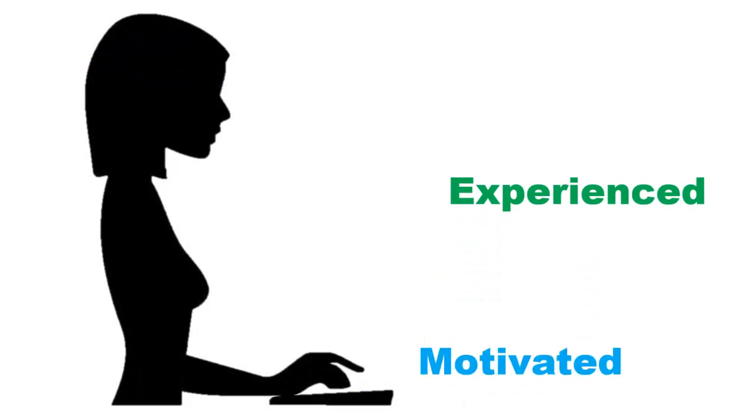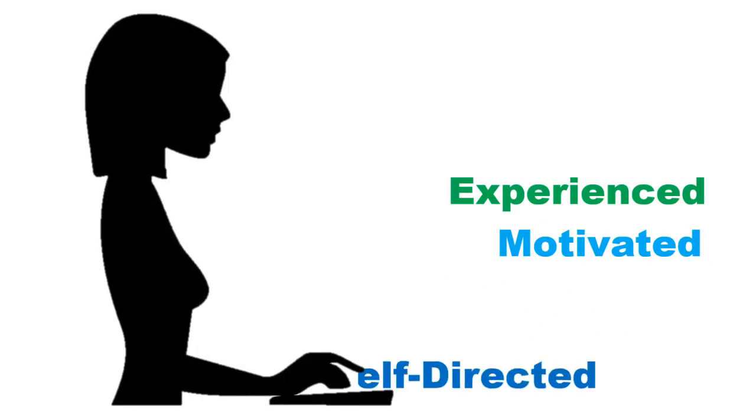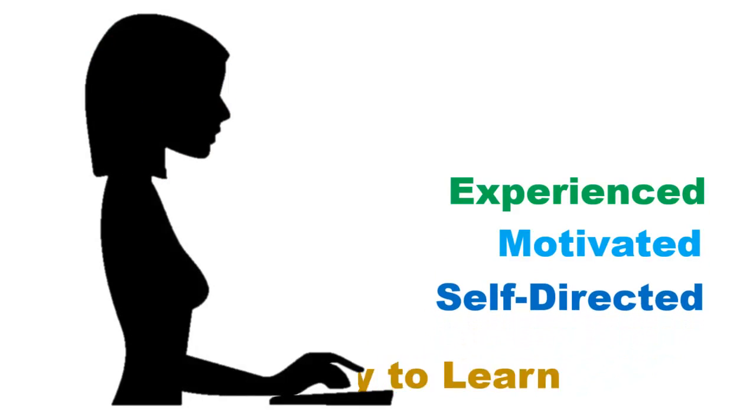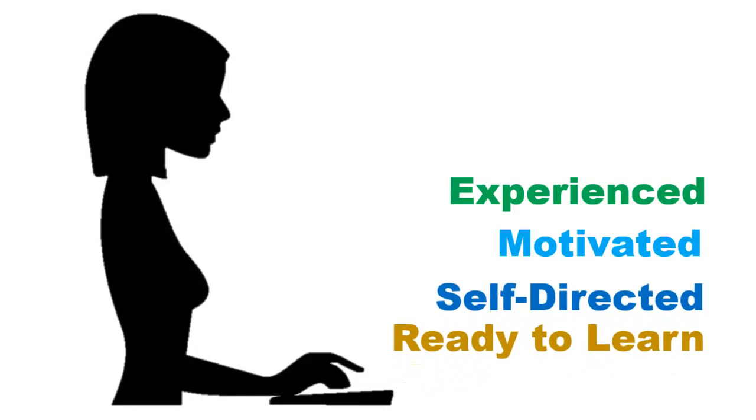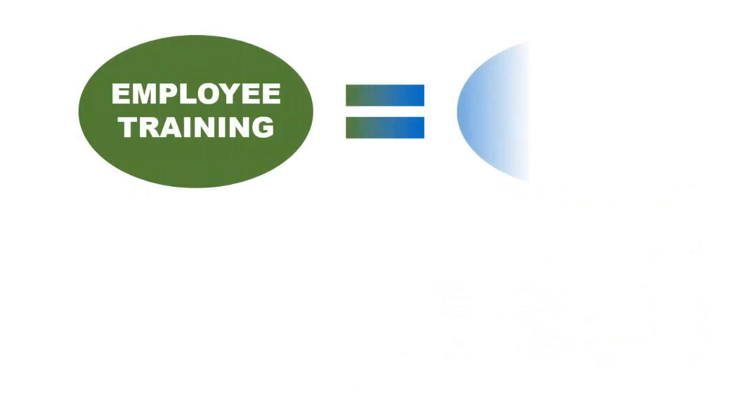We are experienced, motivated, self-directed, and ready to learn. We need training that is thoughtfully developed. It needs to be relevant and have immediate usefulness.